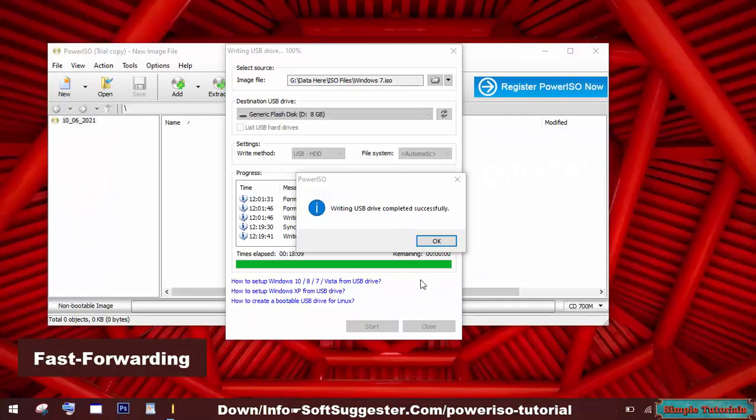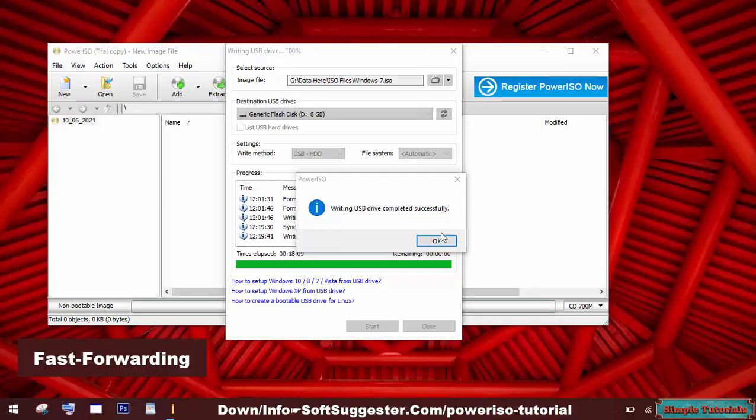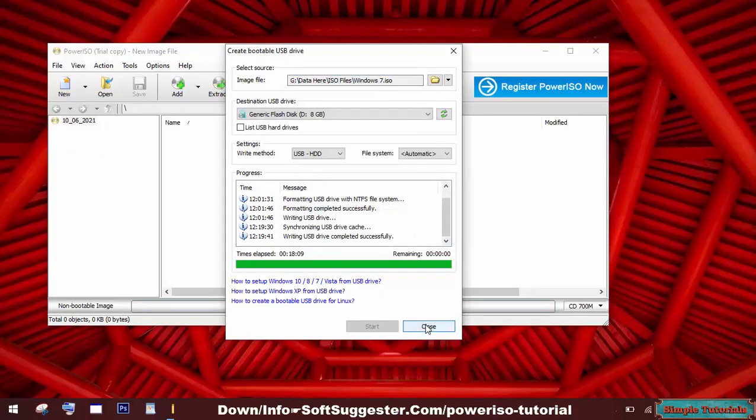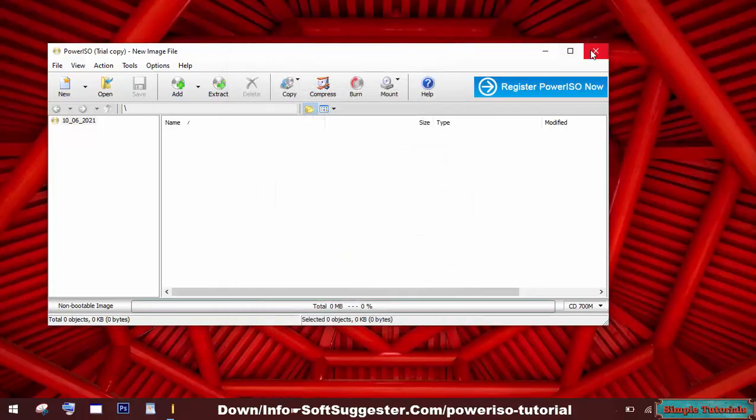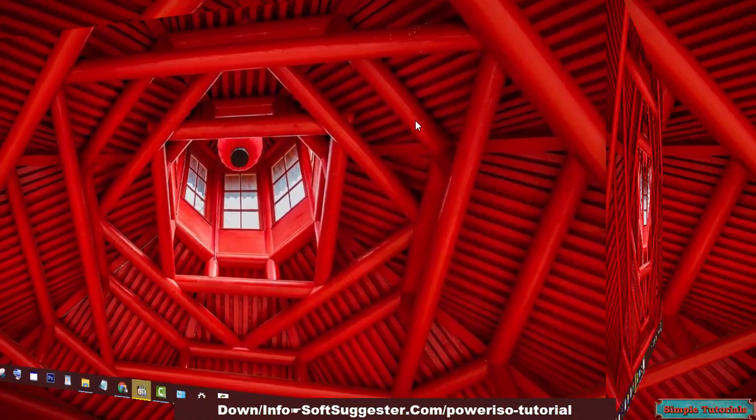It has successfully made the USB drive bootable and you can now use it to reinstall or clean install Windows.